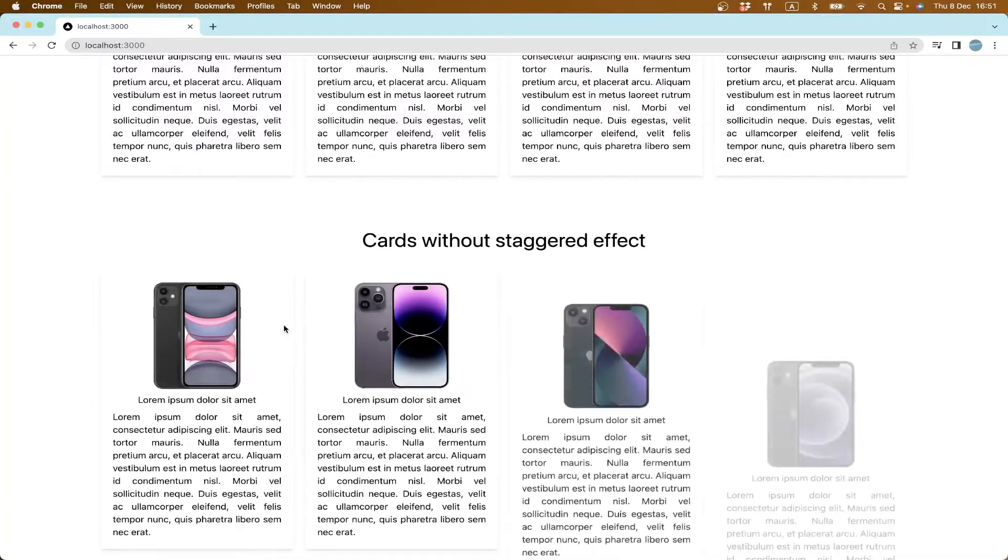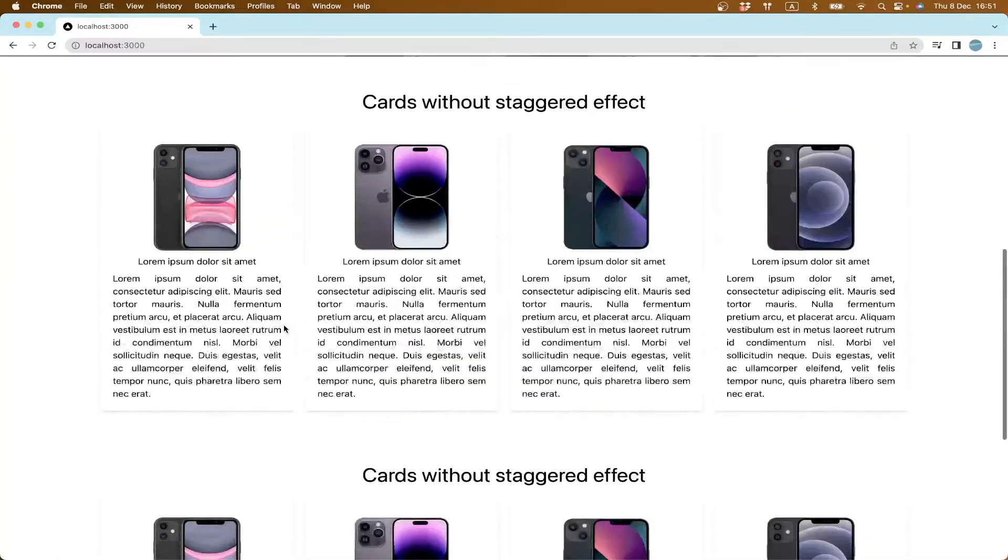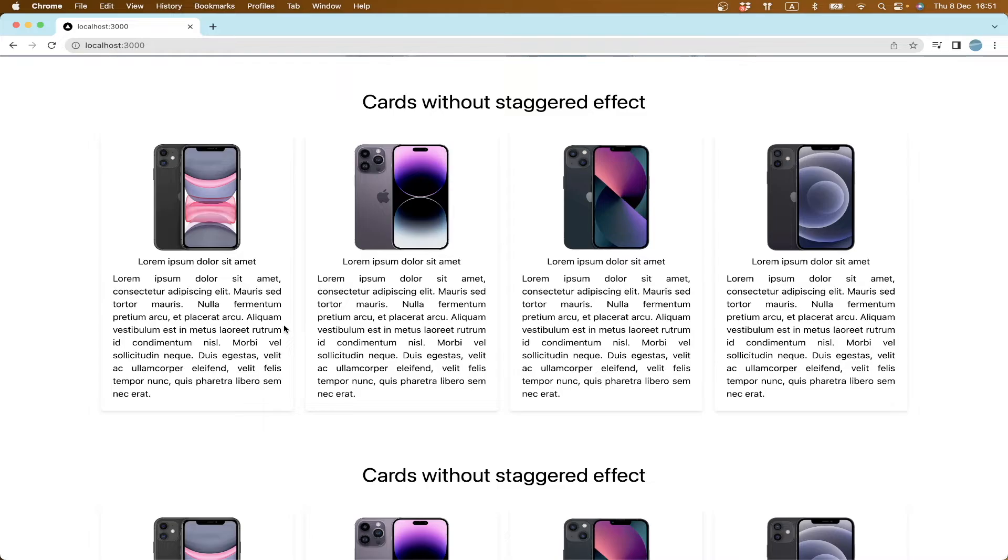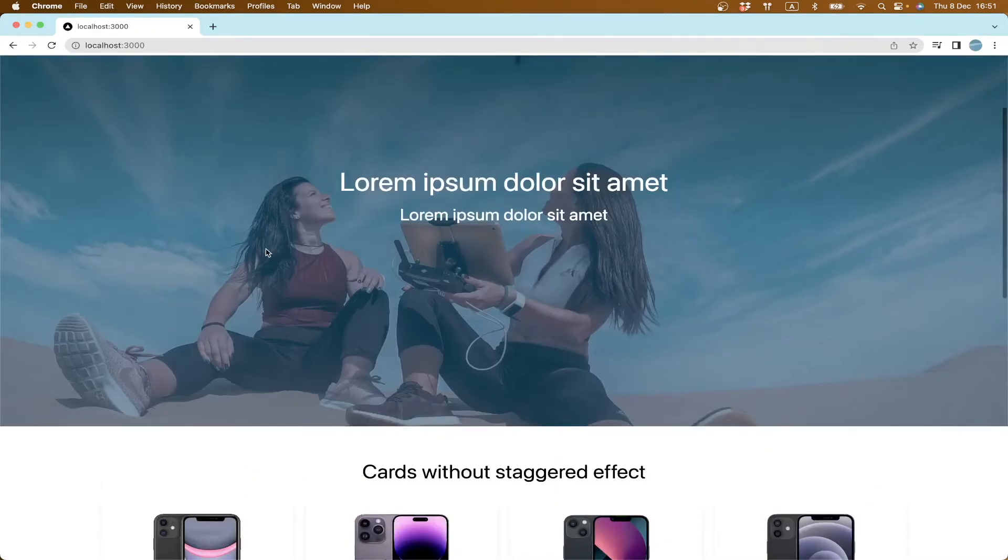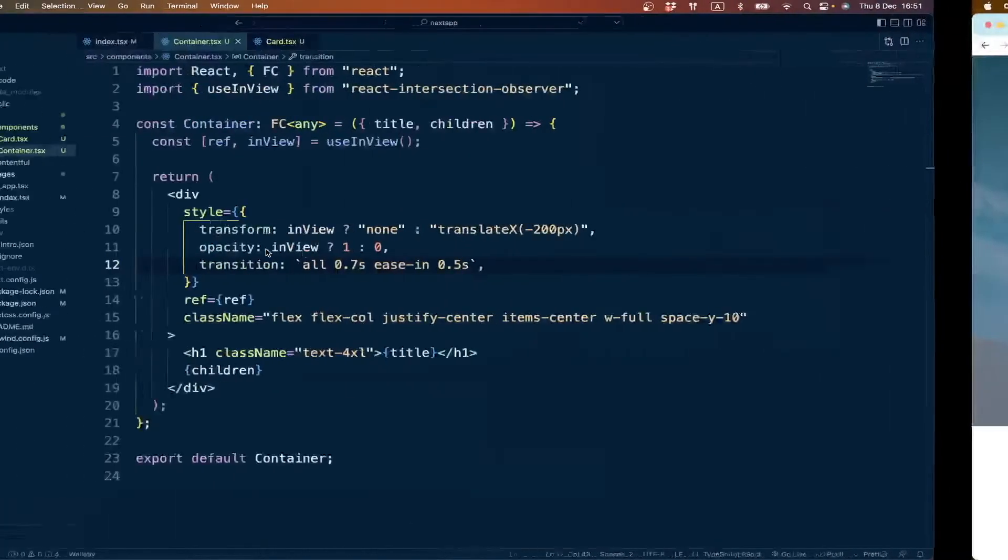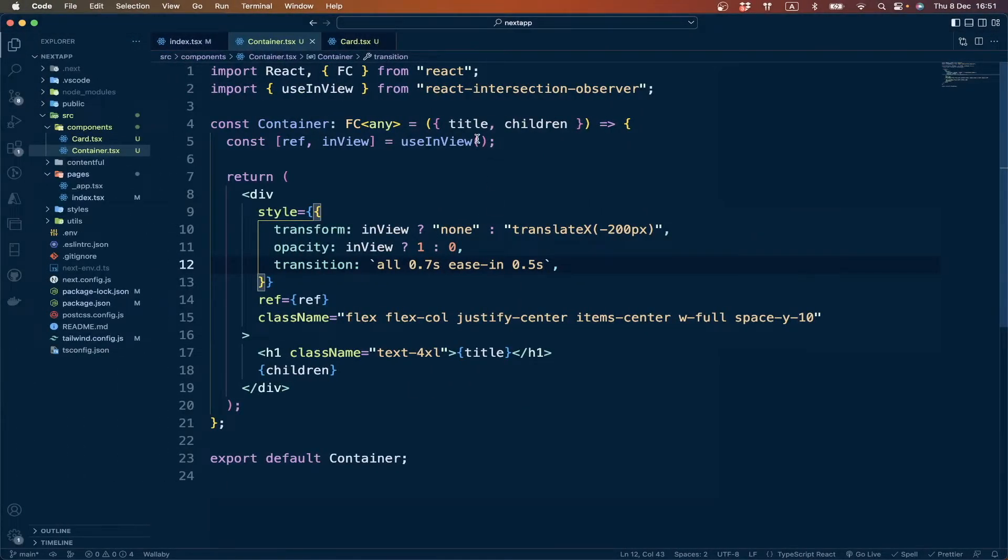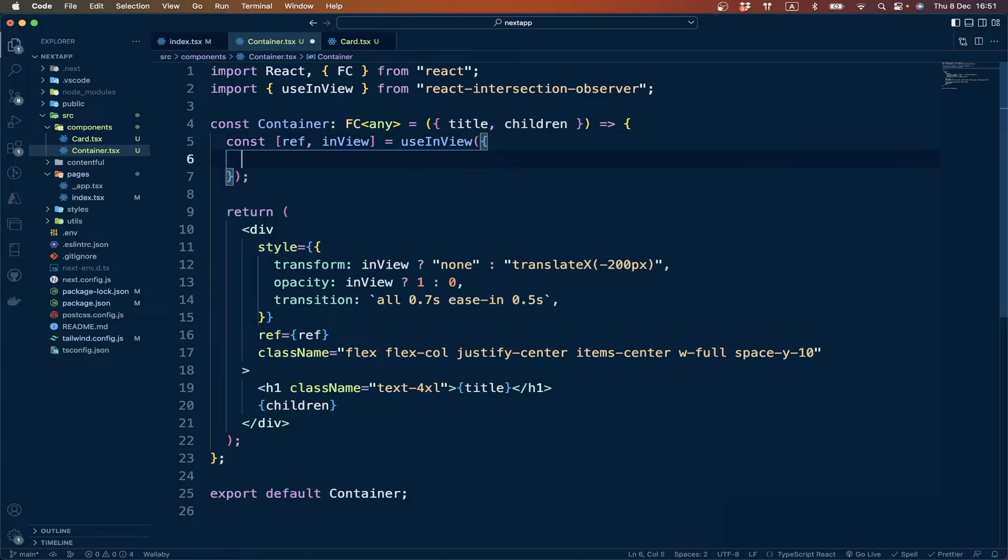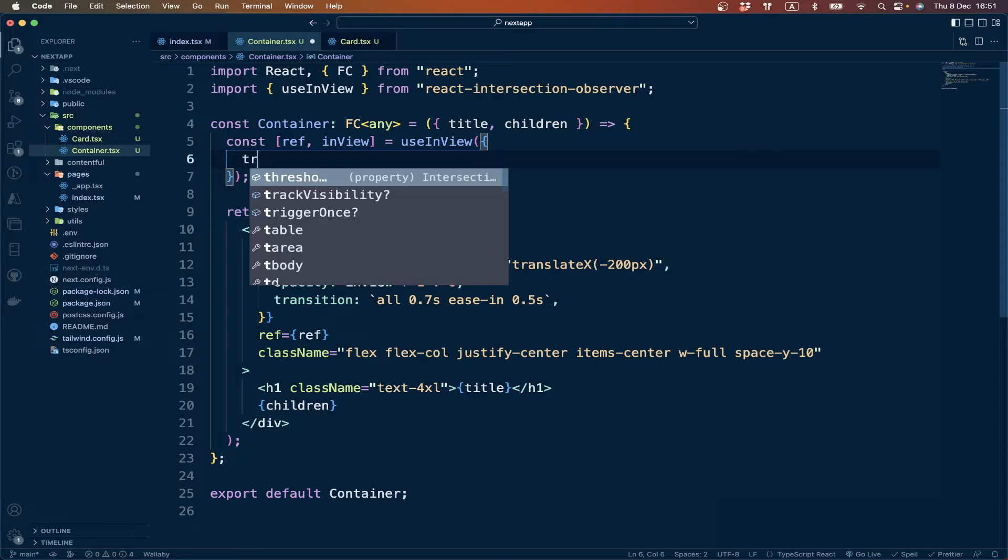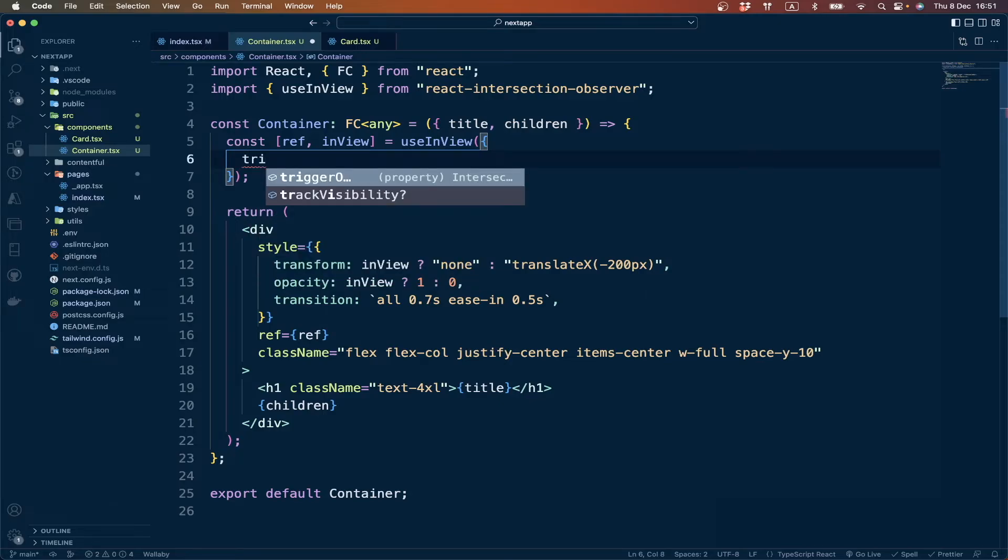And one more thing: if we want our elements to be animated only once, we can control them by passing an object. We can say triggerOnce: true.